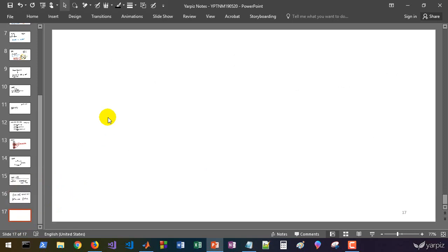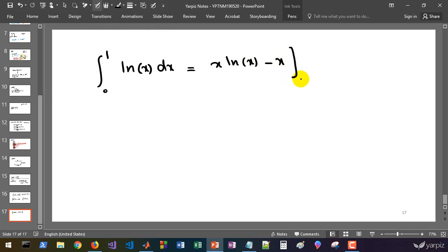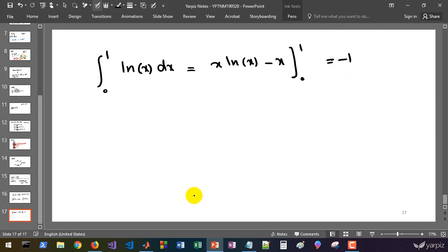You can also compute integrals with singularities at the lower bound. For example, let's calculate the integral of ln(x) from 0 to 1. There is a singularity at the lower bound since ln(0) is minus infinity. The antiderivative of ln(x) is x·ln(x) − x; evaluating from 0 to 1, the upper bound gives −1 and the lower bound gives 0, so the value of this integral is −1.